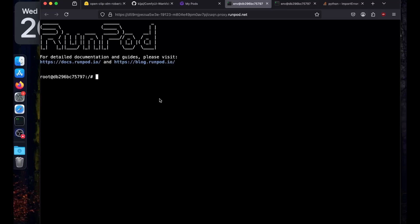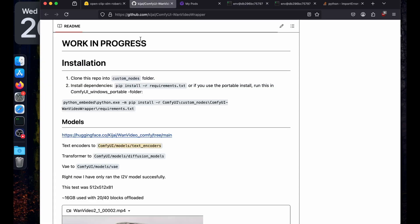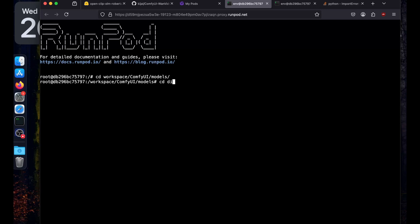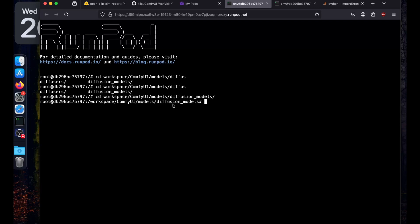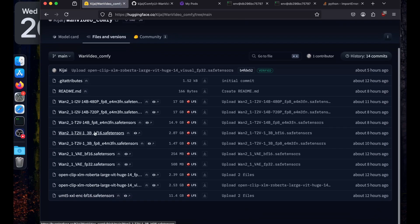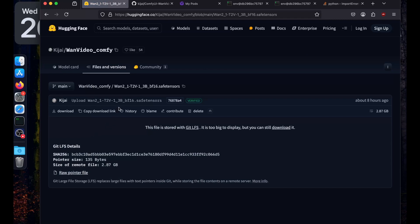Go back to the ComfyUI workspace, then ComfyUI models. Now we'll download the diffusion model. Navigate to the diffusion_models directory. From the Hugging Face repository we're going to use the 1.3B bf16 model, so click on it and copy the download link.